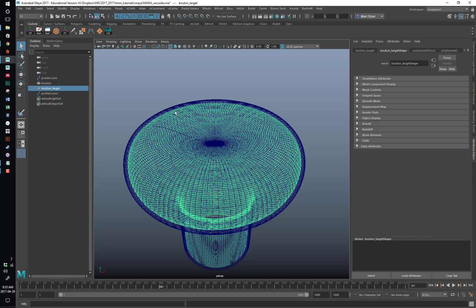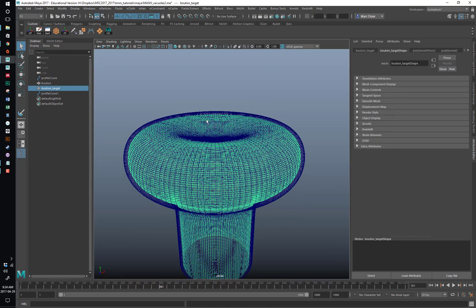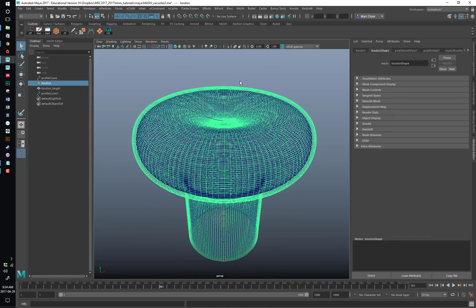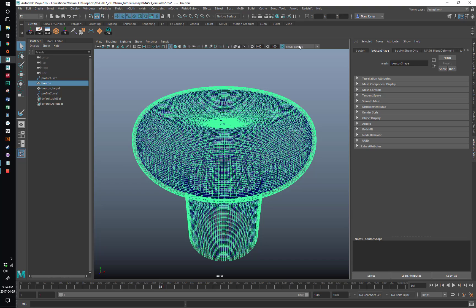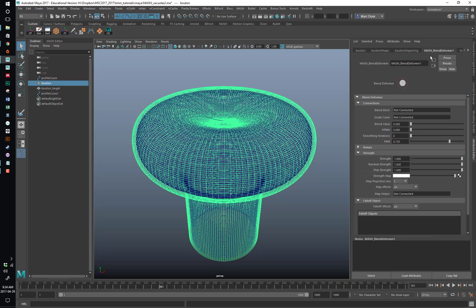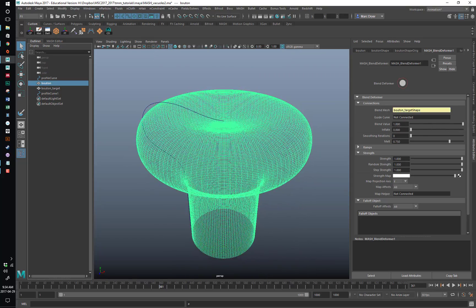I'm going to save, in case something terrible happens. So now we want to select the outer bouton and go to MASH Utilities and Create Blend Deformer. Nothing seems to have happened — we'll go into the blend deformer, and changing the blend value does nothing yet because it needs a blend mesh to connect to. So we can just middle-mouse drag bouton target over to it, and now when the strength goes up, it assumes that shape.